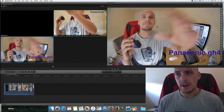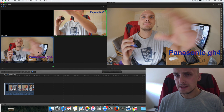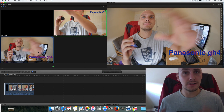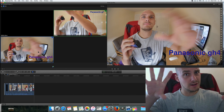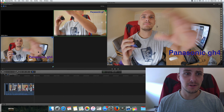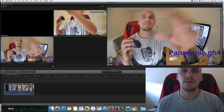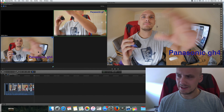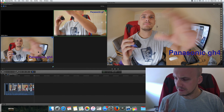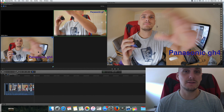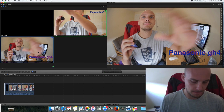You'll probably need a fairly fast computer to do this, and using proxy media is probably the best way to get it running smoothly. You also need pretty good eyes to know exactly which angle you're clicking on. That's how you do multi-cam editing — fast and fluently. Cheers, bye.